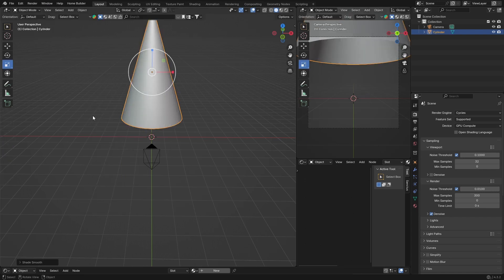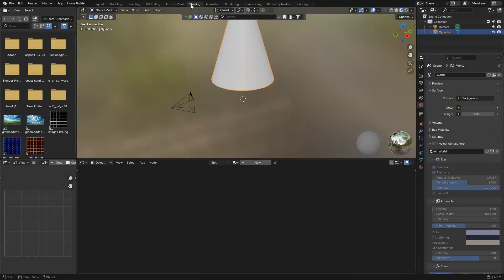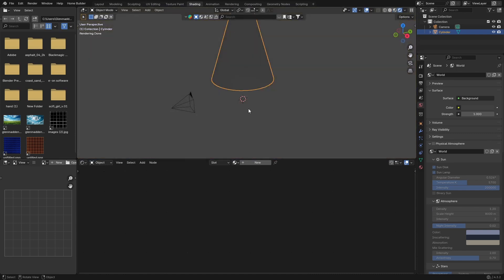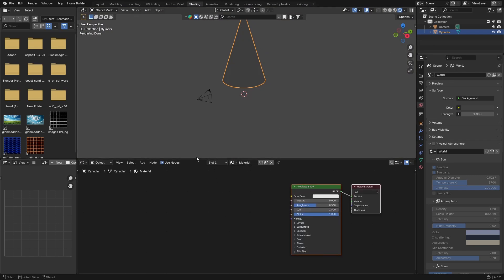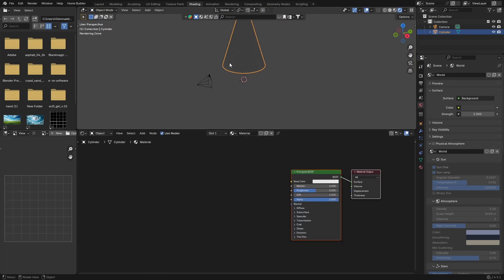Hit Tab, right-click, Shade Smooth. Then what you want to do is go to the Shading workspace, and with your cylinder selected, hit New to create a new material.